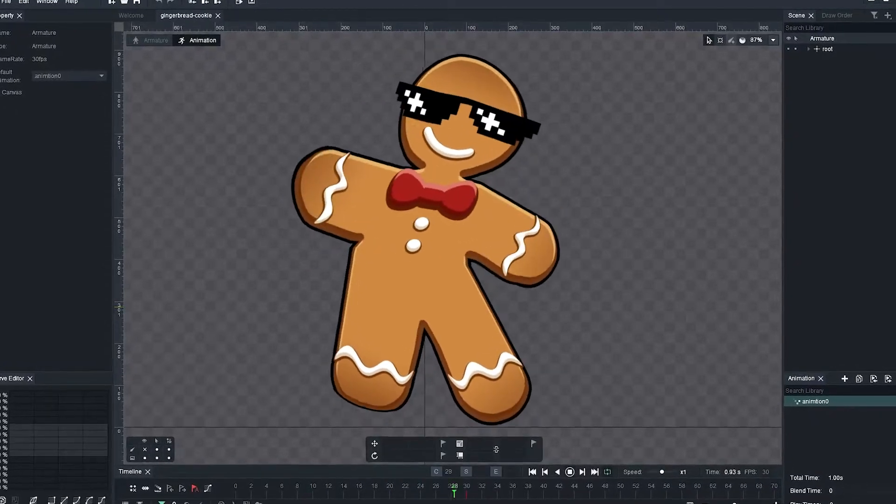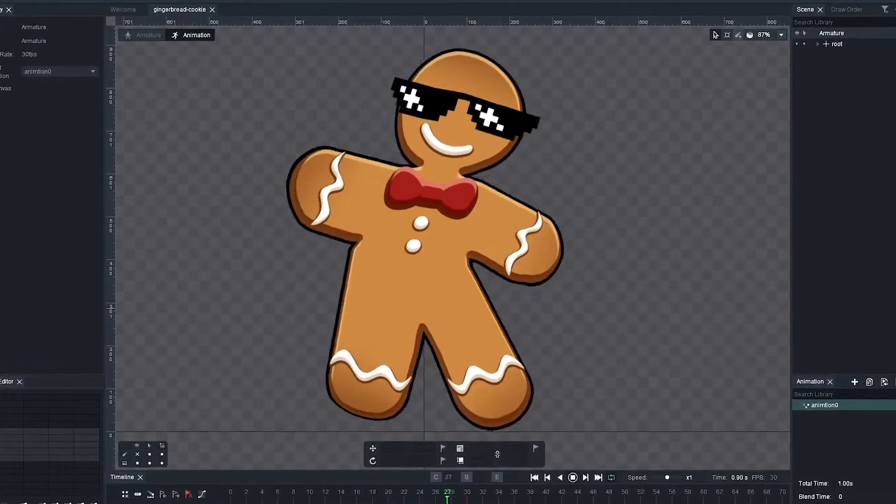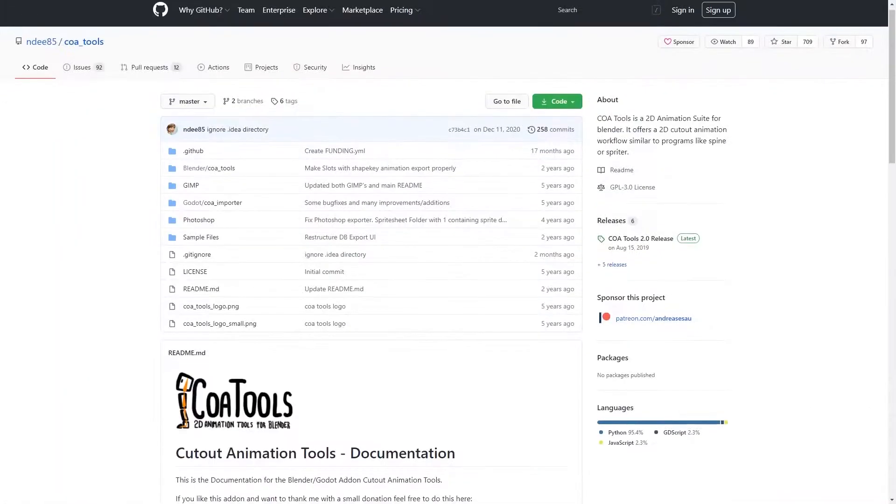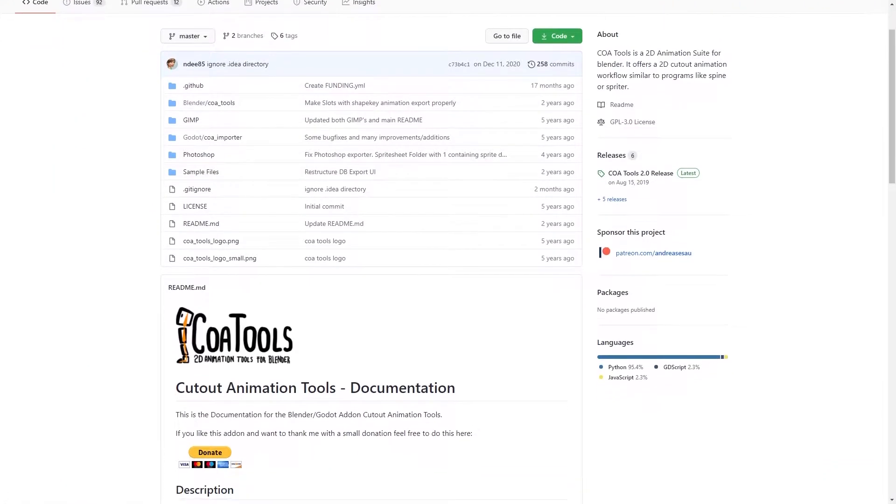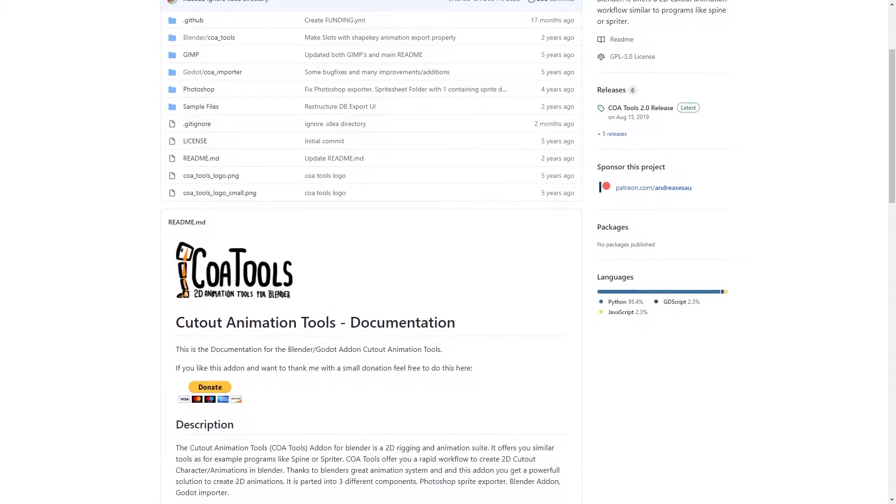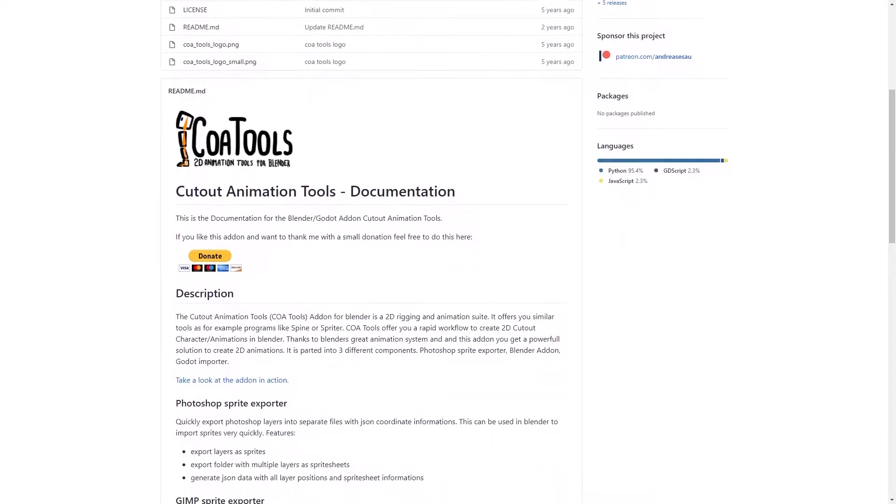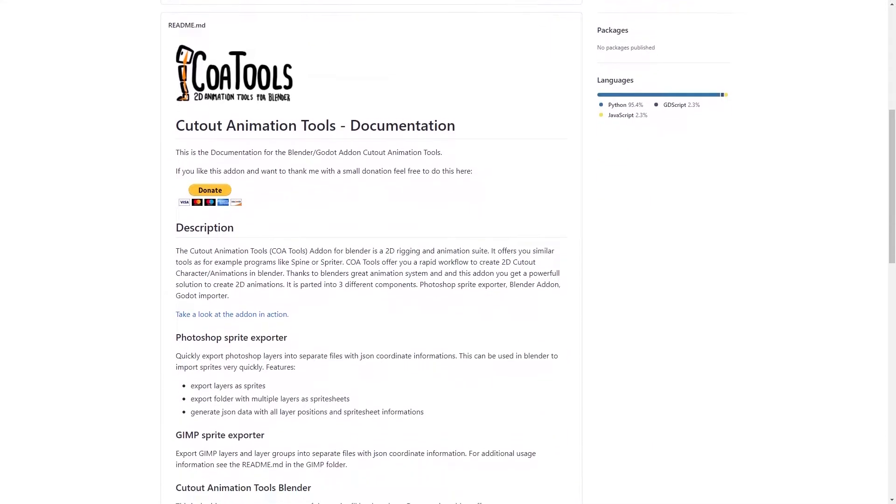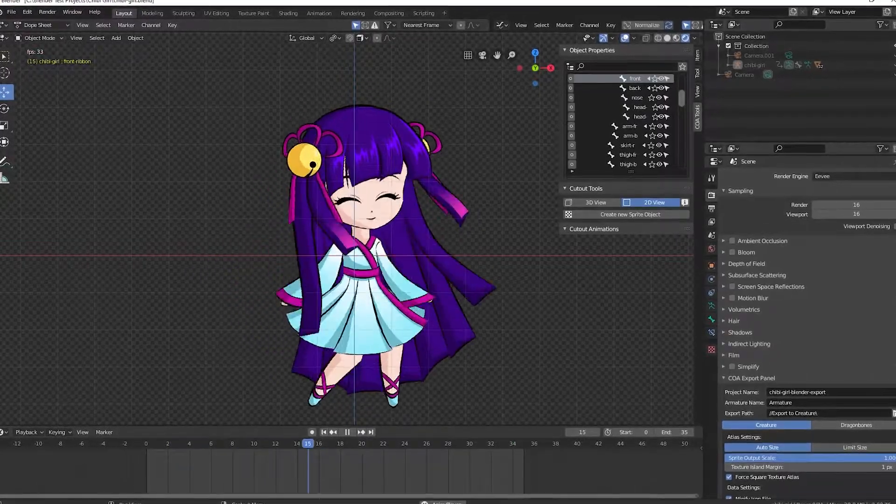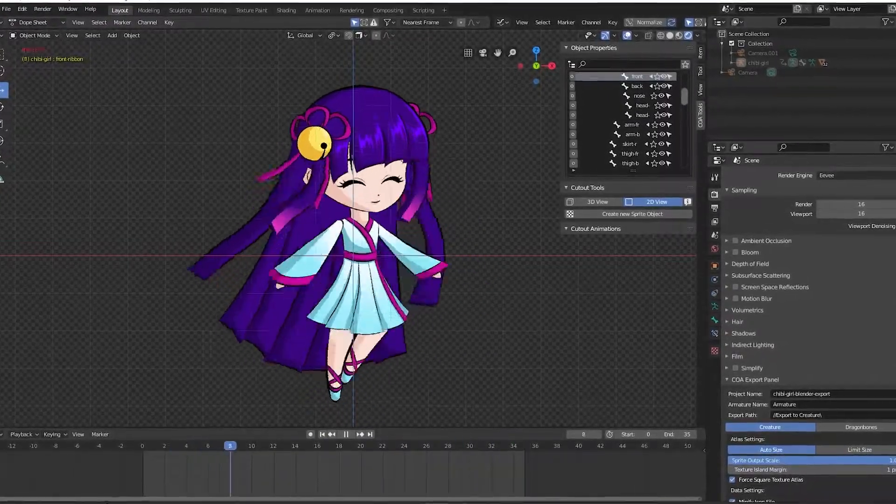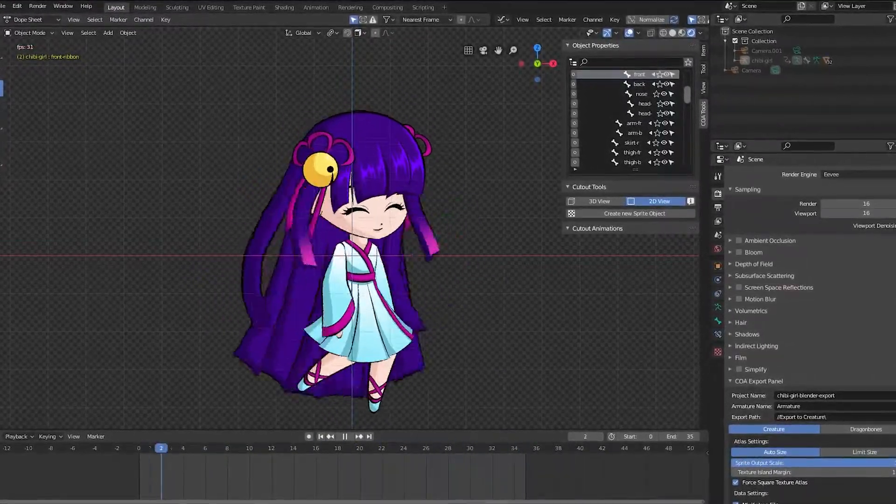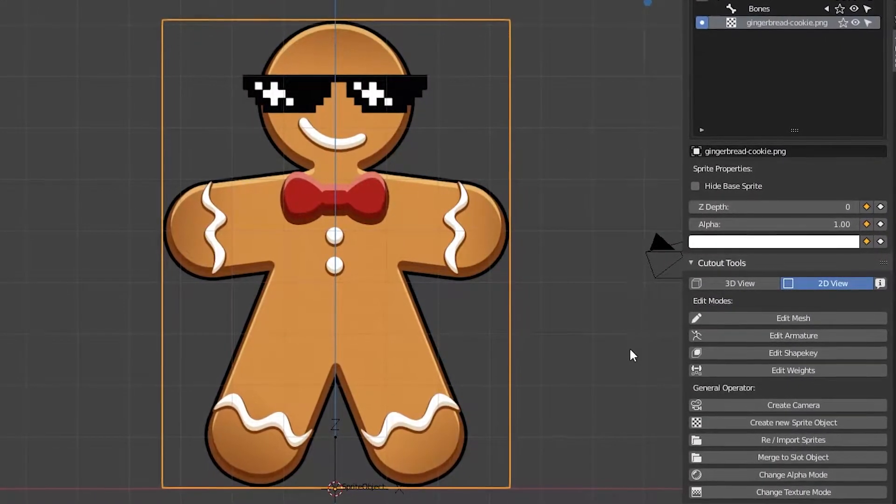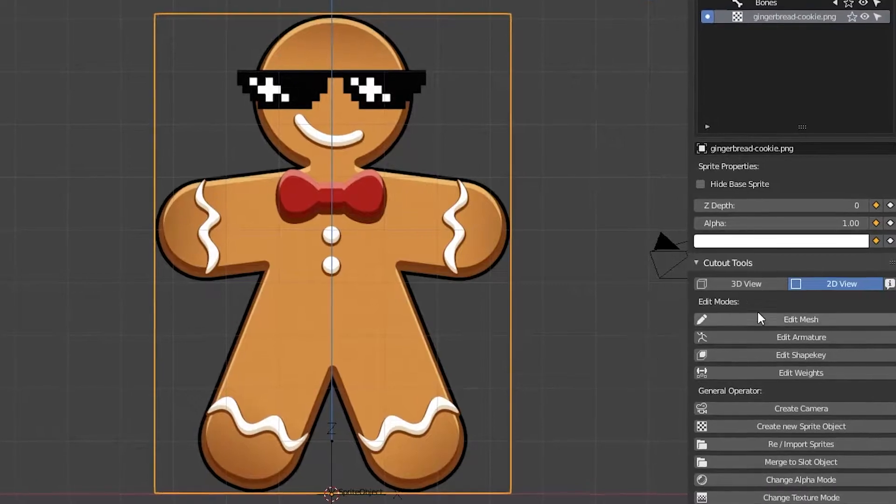So, let's move on to the next item on the list. Now it was time to test the Coa tools for Blender. And I had a good feeling about this. Because last time I tested this add-on, I was really impressed. So, let's test it again on our Cookie Man.